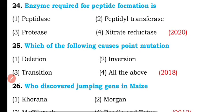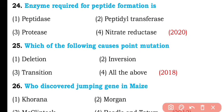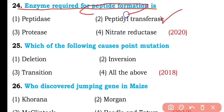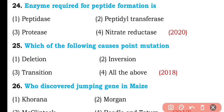Question number twenty-four. The enzyme that is required for peptide bond formation is: peptidase, peptidyl transferase, protease, or nitrate reductase? So the correct answer is option two — peptidyl transferase is the enzyme required for peptide formation.